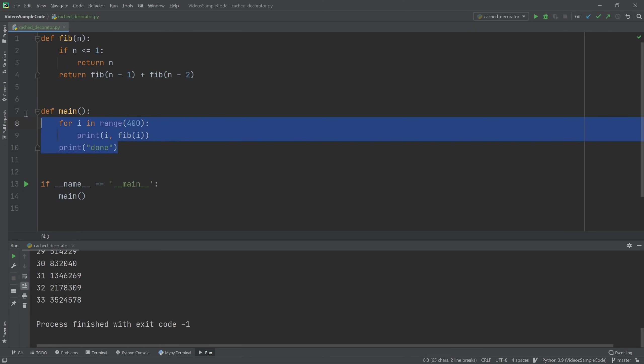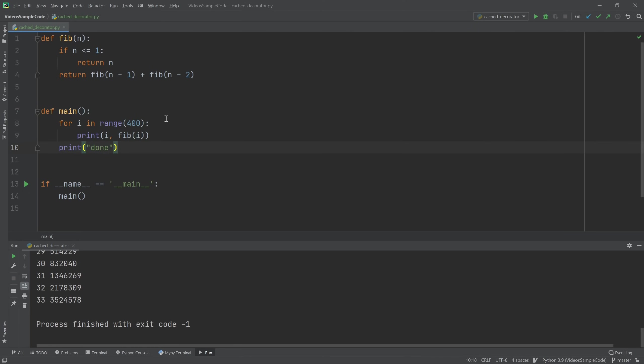Next, in our main function, we have just a loop going through 400 numbers, just printing out the number and the Fibonacci number. And then at the end we print done.